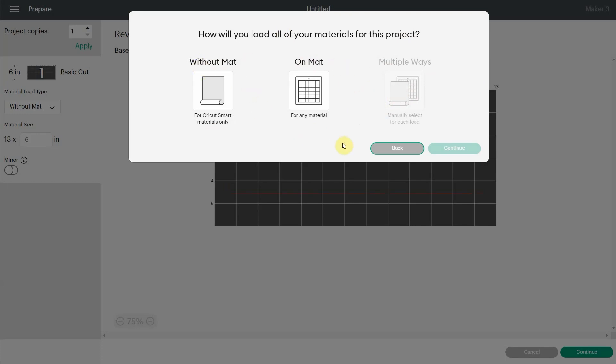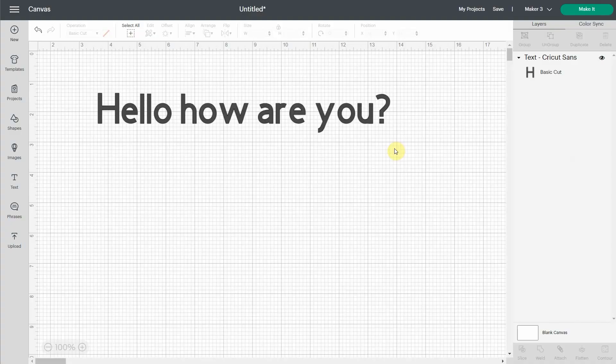So each time you have to select this. Now there's a possibility to bypass this if you want, if you're used to always cut on a mat or always cut without a mat.